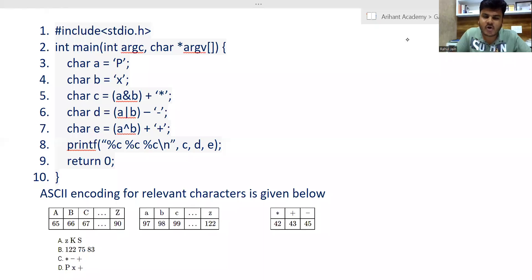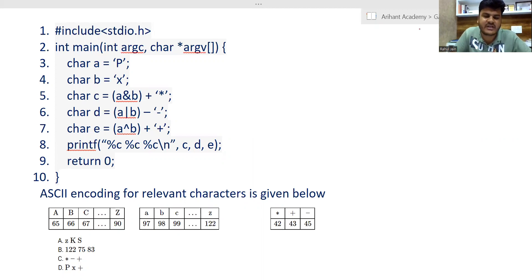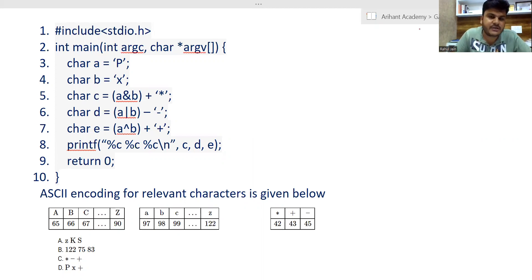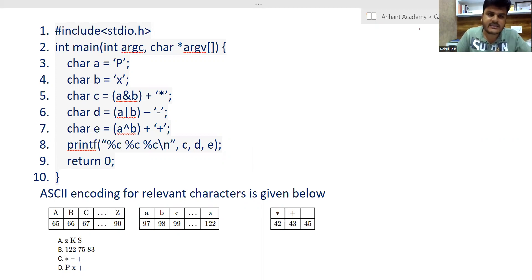Hello everyone, how are you doing? Here in this session we are going to discuss one of the most important and interesting questions of GATE CS2022. The equivalent C code is given to you and you need to figure out the equivalent output that is going to be generated by this C code.